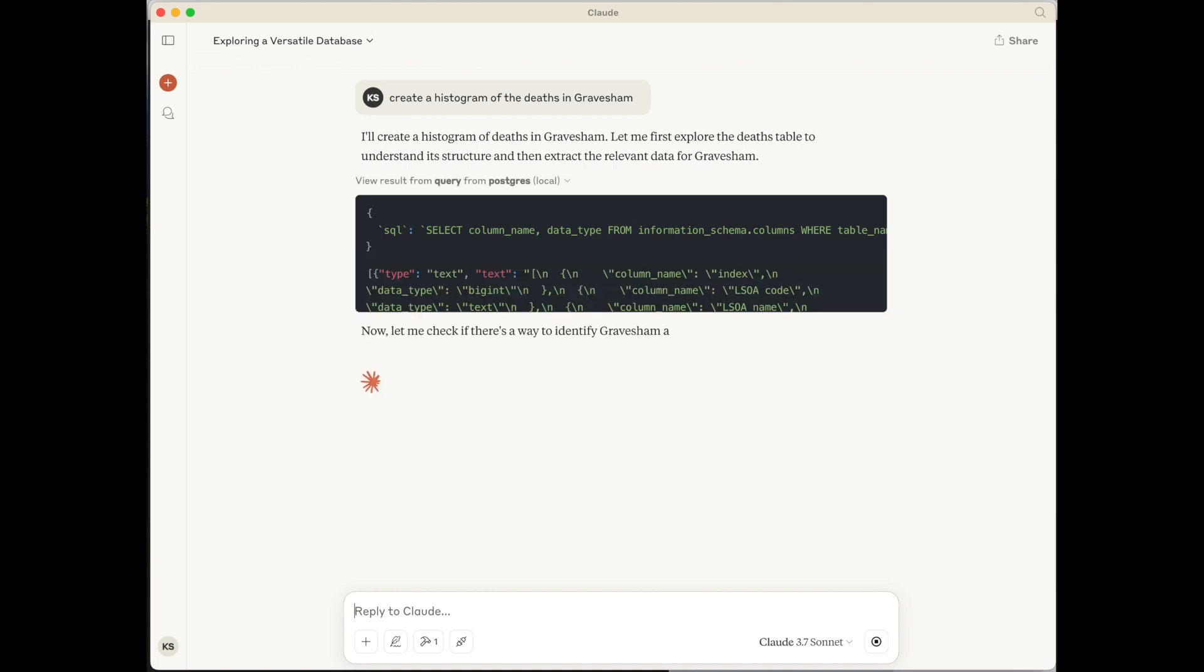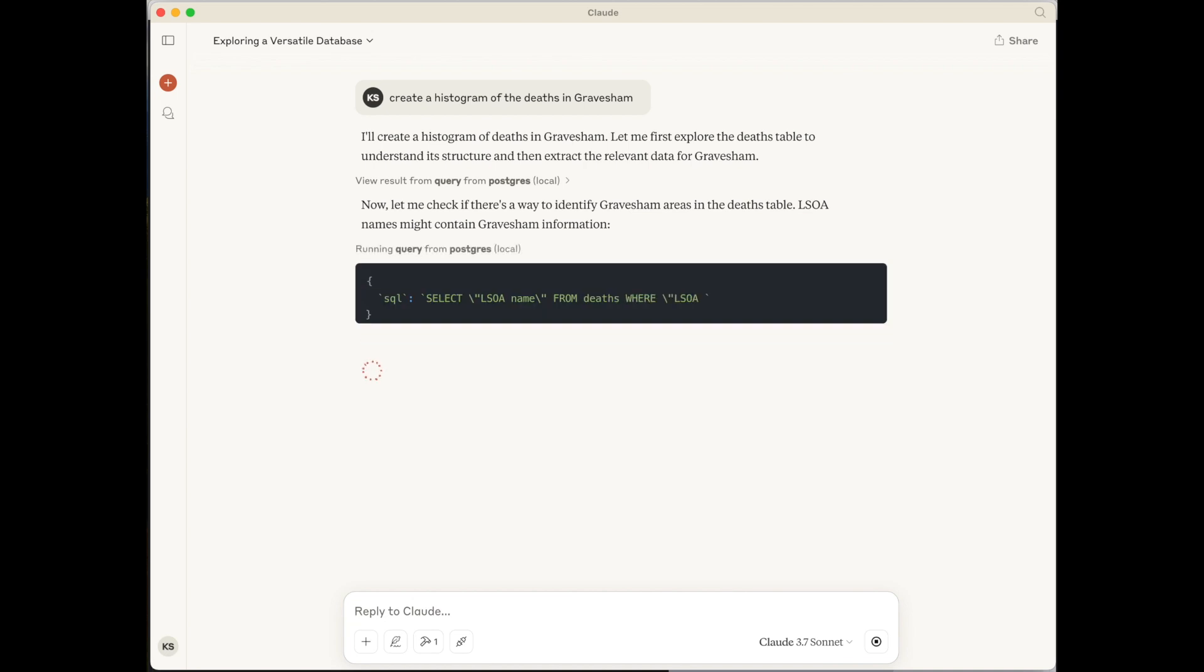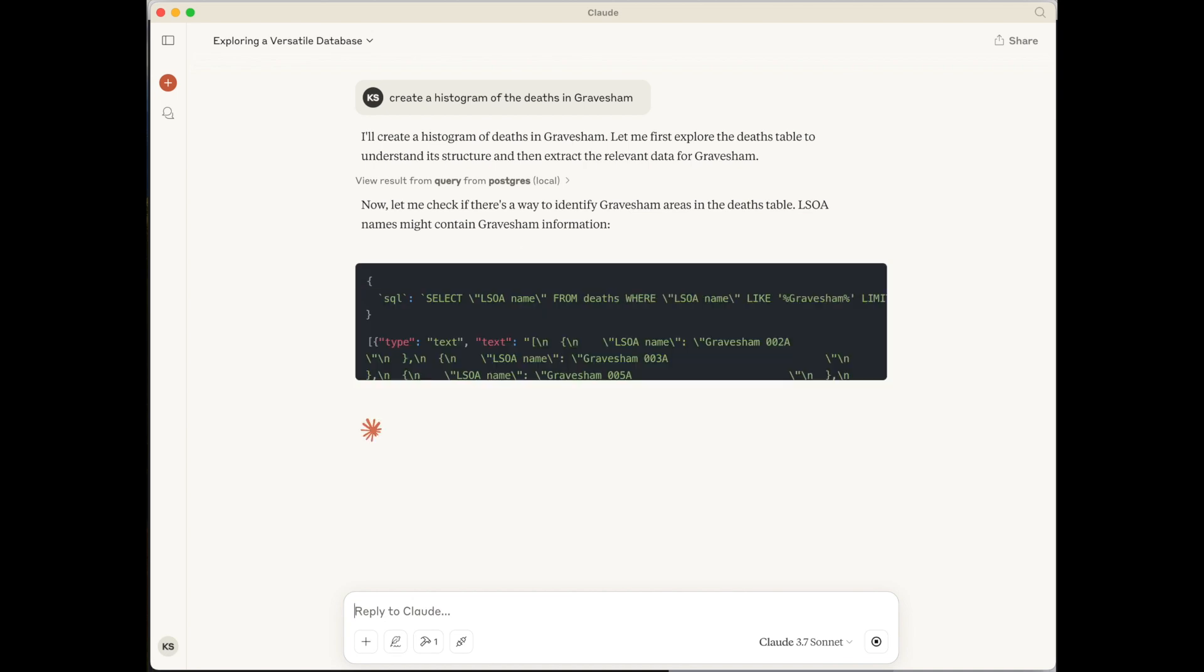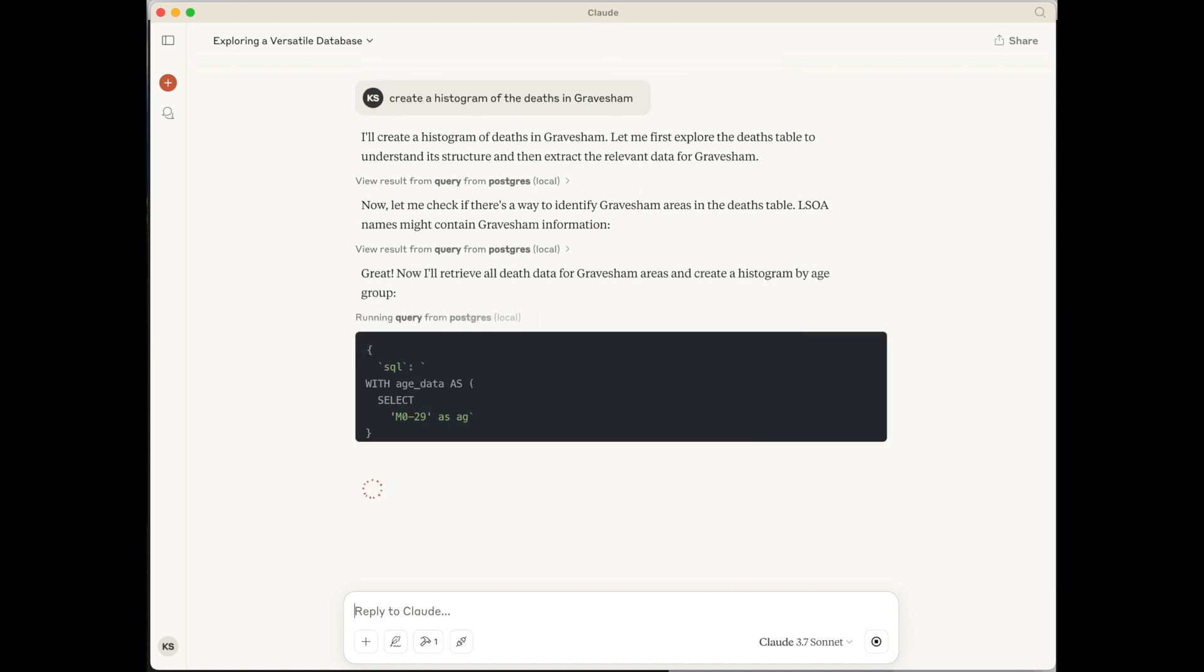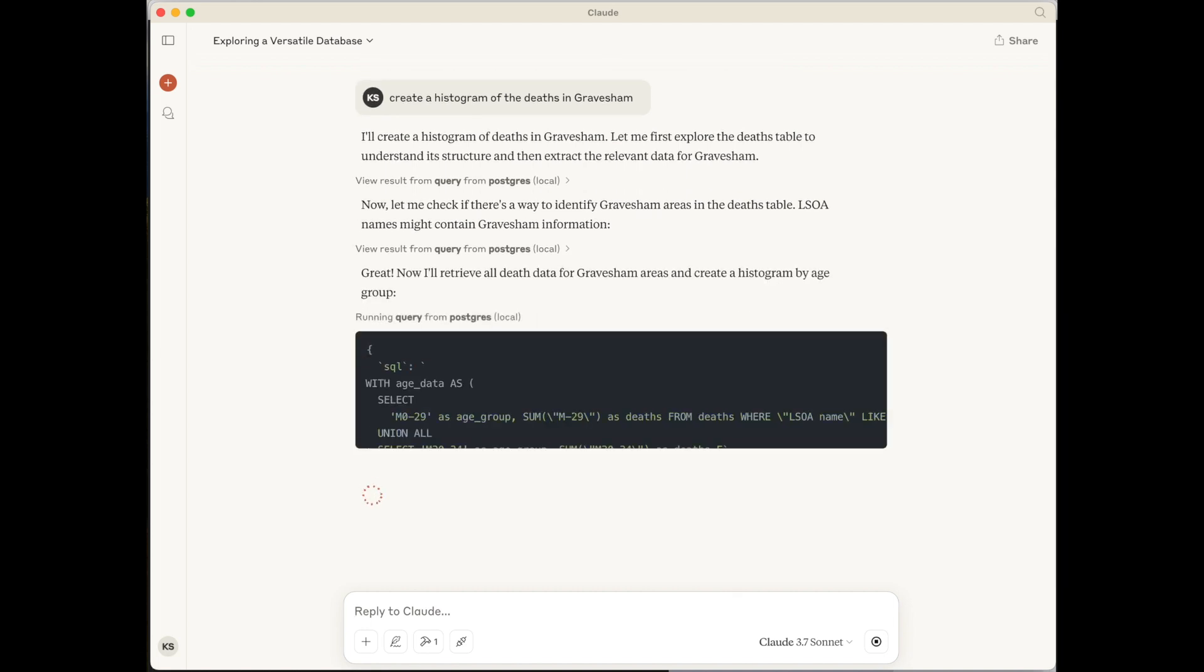the many queries that are being passed back between the large language model and the database via the MCP server. And I will report back when it starts outputting the final output.